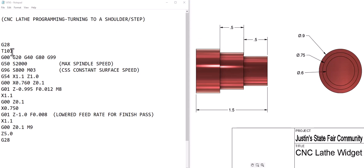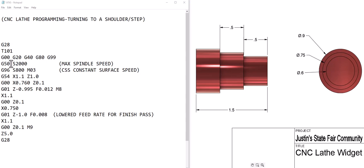We start with G28 machine home, T101 tool one offset number one in the computer, G0 rapid, G20 verify inch coordinate position, G40 tool nose compensation cancel, G80 canned cycle cancel, G99 feed per revolution, G50 which is our max spindle speed we fixed it so the spindle would go no faster than 2000 RPM's.